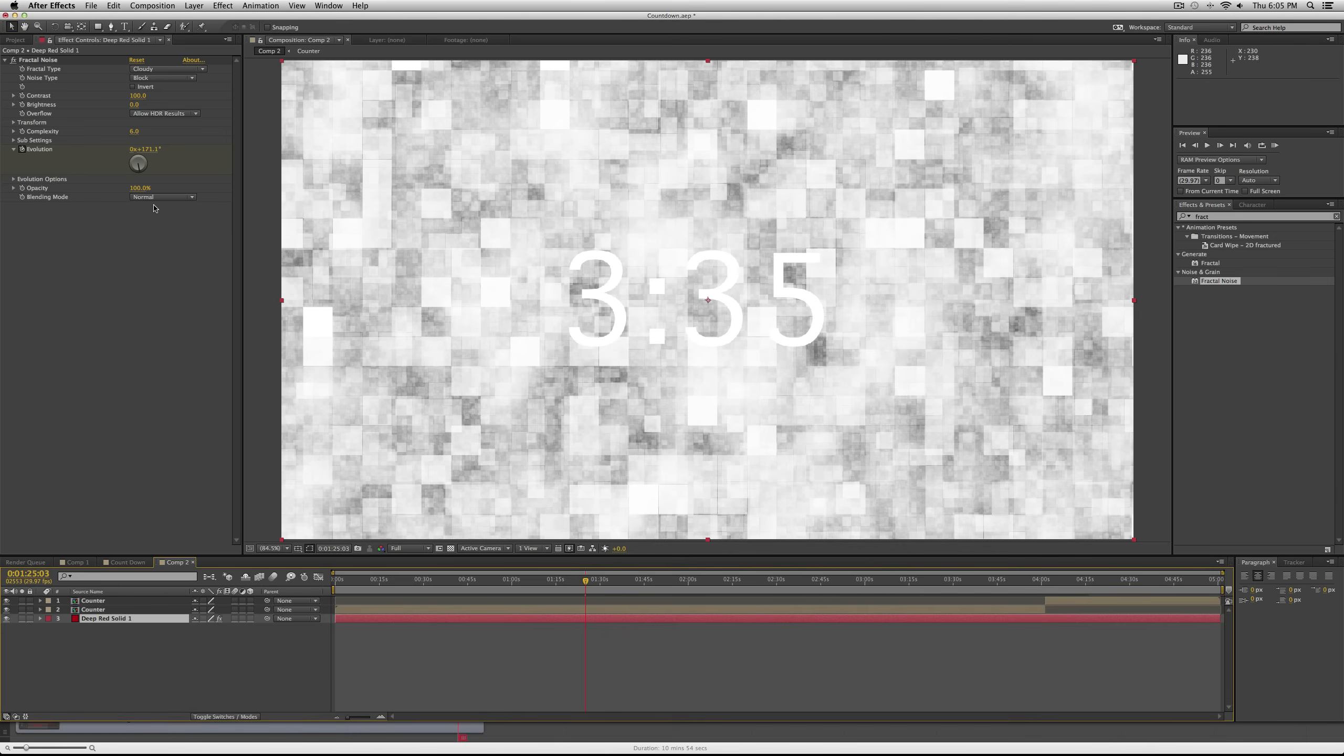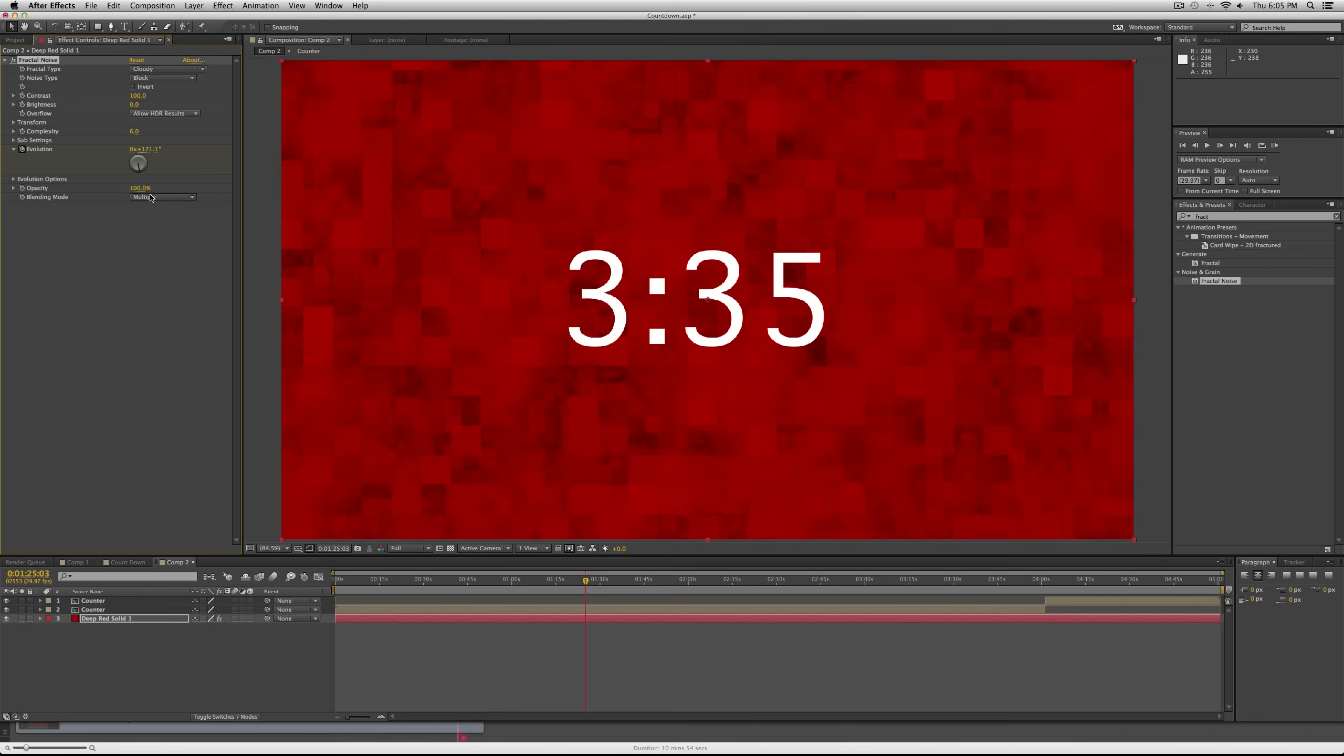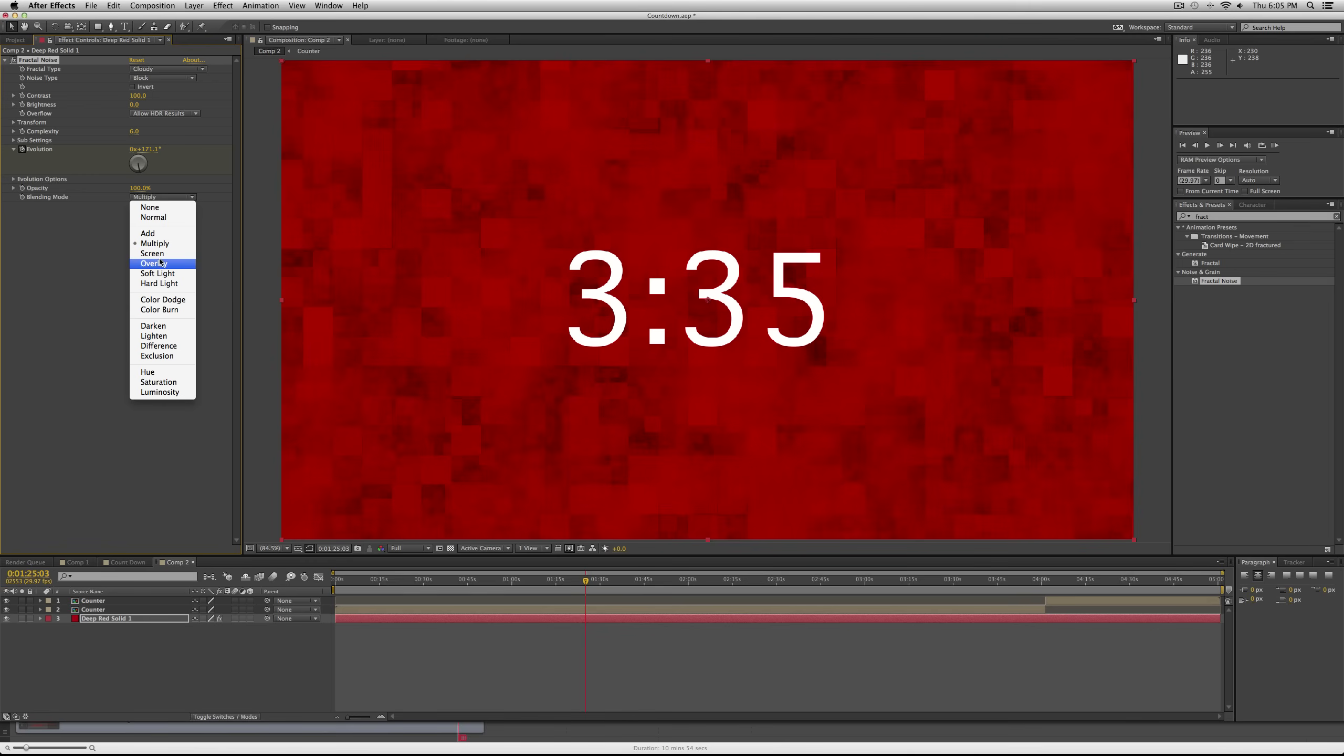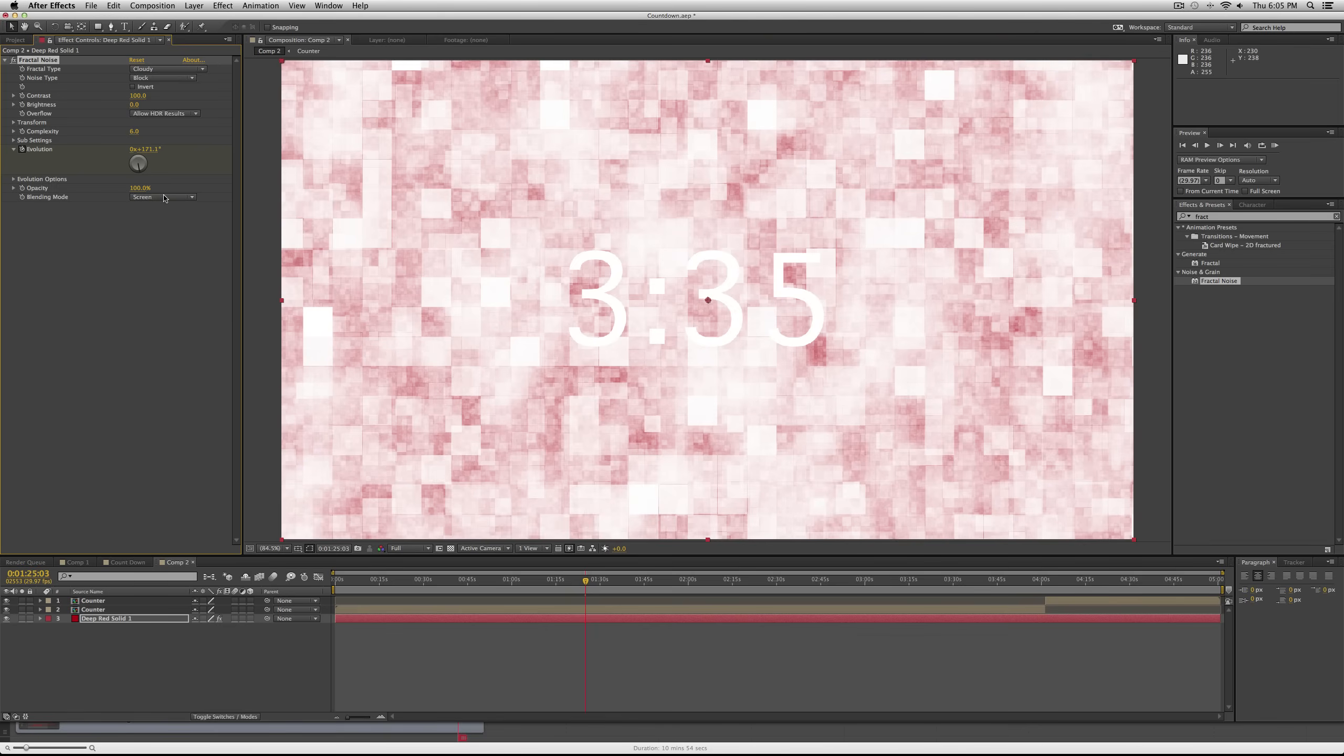But it still doesn't change, so you have to change the blending mode to like multiply or screen or something so that you get some of that red coming through. But it's still hard to see the countdown.